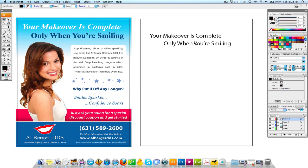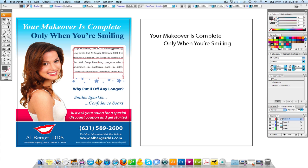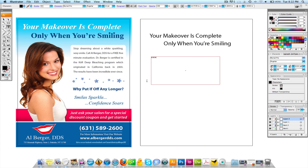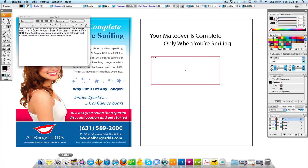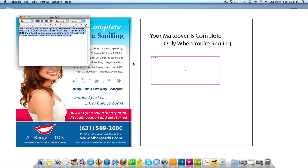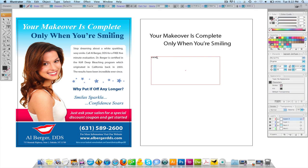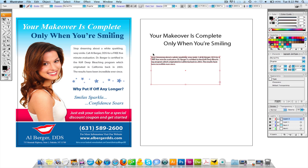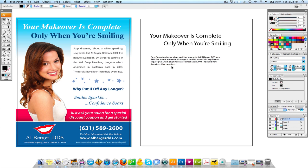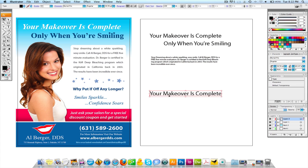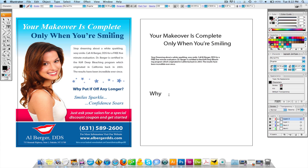Right now I'm going to make another text box. I'm going to come over to my text edit, grab that text, and just kind of throw it in there. 'Why put it off any longer?'